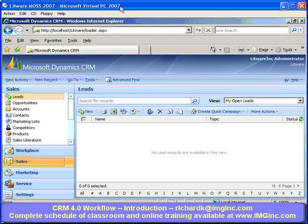So in this demonstration, I'll review some of the basic differences and improvements to workflows in Dynamics CRM 4.0. And in some follow-on sessions, I'll provide more detailed treatment of specific things you can do with workflows.